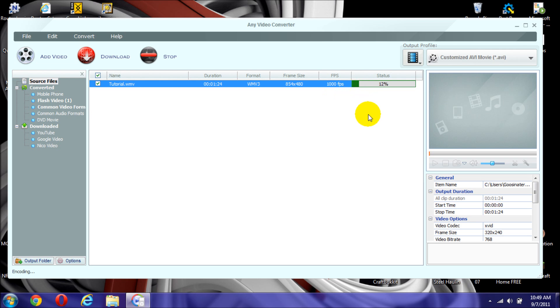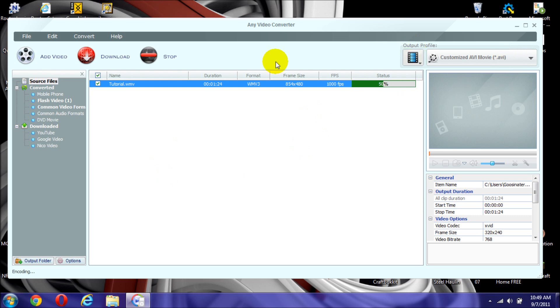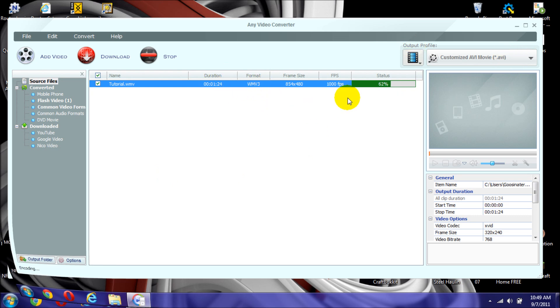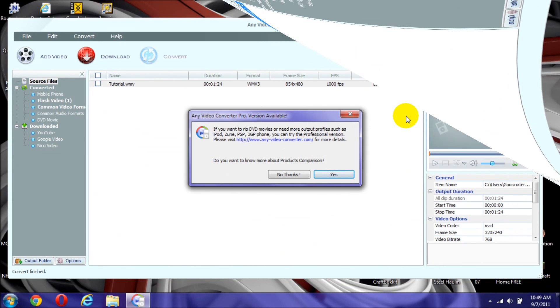And normally what this does is that it starts getting information from the video. It will start ripping out the audio, ripping out the picture. Then join it together again, and convert it to a .avi. As you can see right now, it is a WMV3. So, I'll be right back.